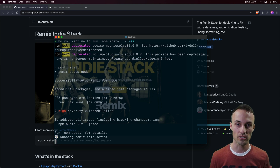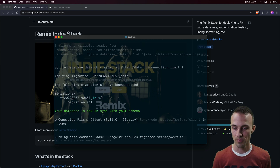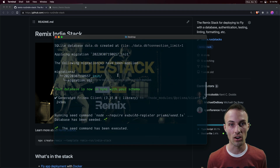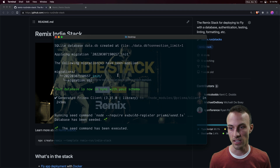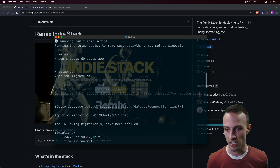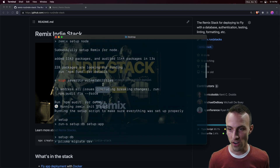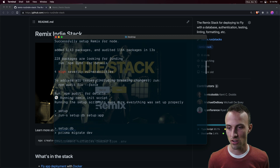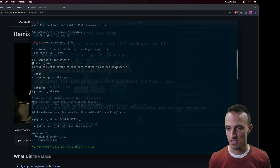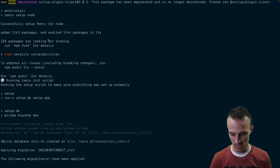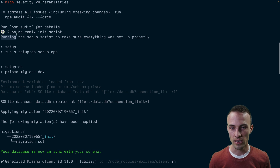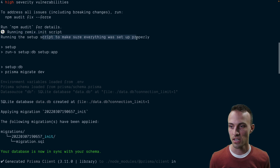This is using SQLite which is a file database, so we're actually able to create that database for you automatically and get it all set up with the data that you need to get initialized. That's what starts at the very beginning once all the dependencies have been installed — we set up Remix for Node. Here, let's make this bigger so we can see all that, and then we say we're running the Remix init script to make sure everything is set up properly.